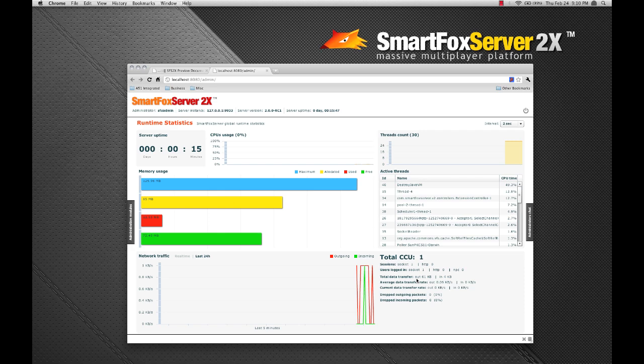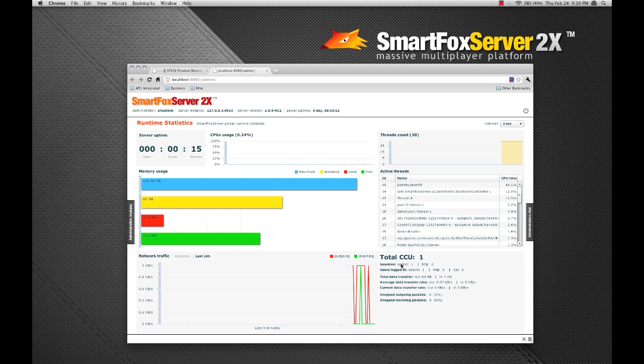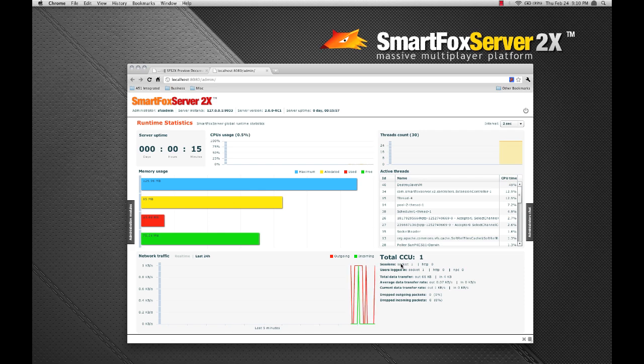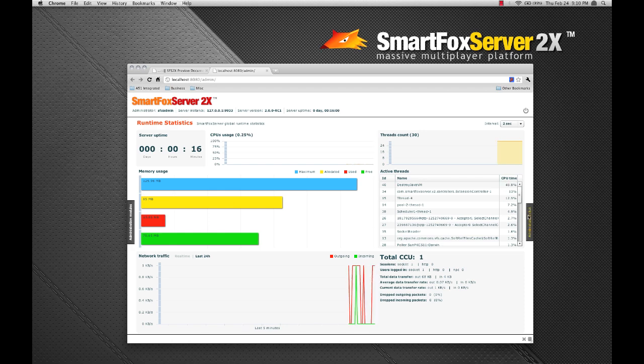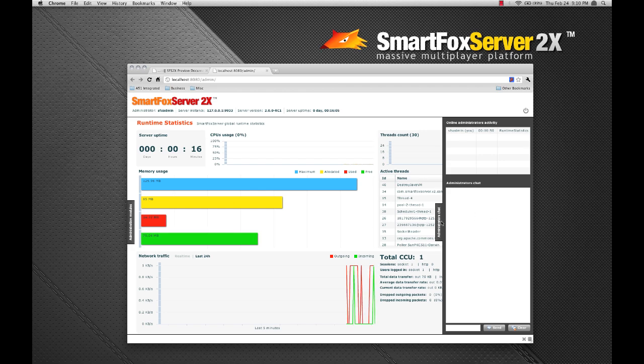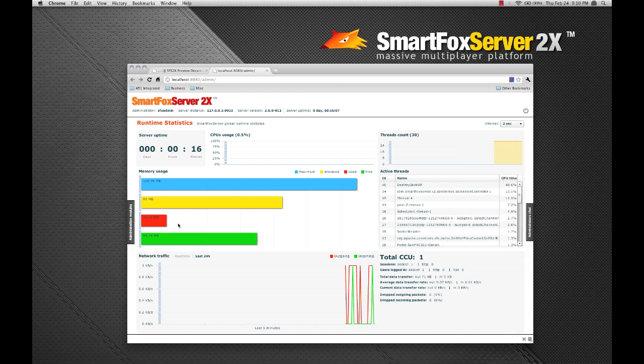Entirely new to the admin tool is the ability for multiple administrators to be logged on simultaneously. And so an administrative chat panel is also provided to facilitate communication between admins.